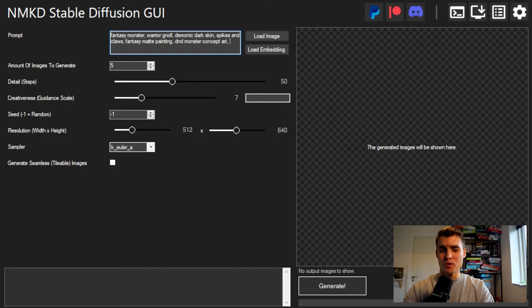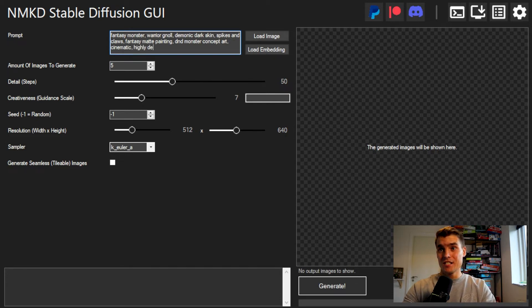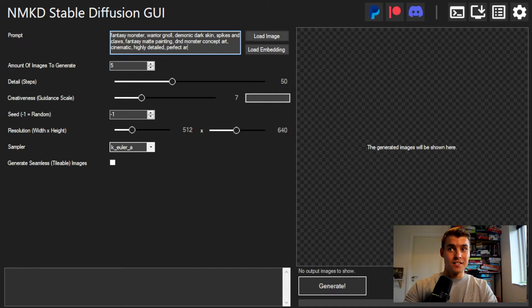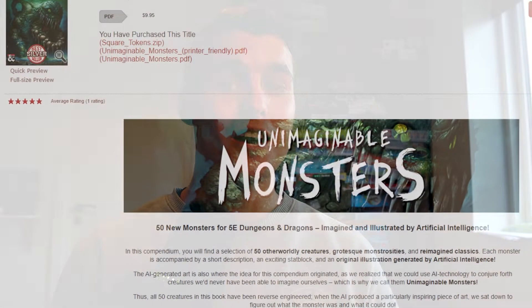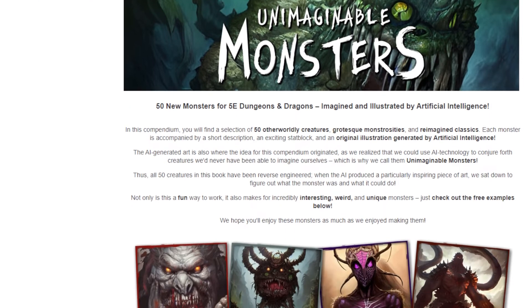There are a bunch of other prompt style things you can put in there, like cinematic, highly detailed, perfect art. But while we're waiting for the AI to turn out some cool monster art, I want to quickly tell you about Unimaginable Monsters, which is our newest publication over on the DMs Guild.